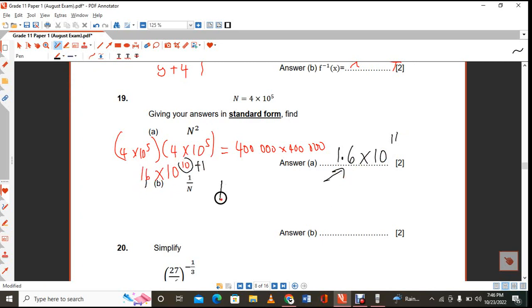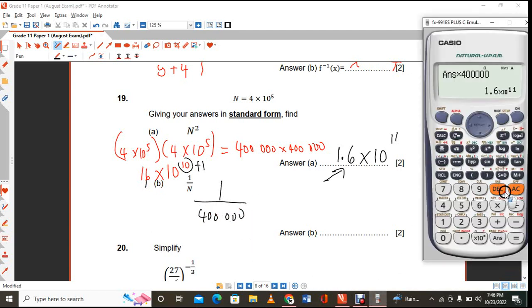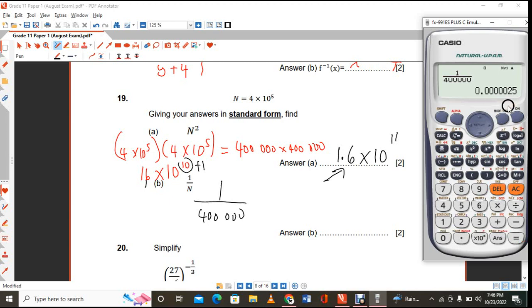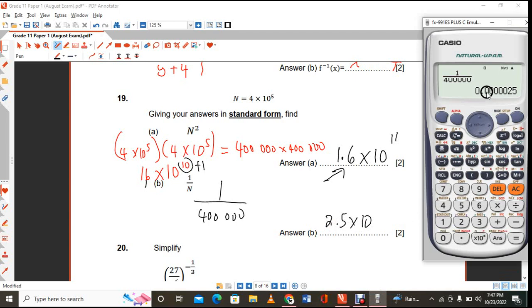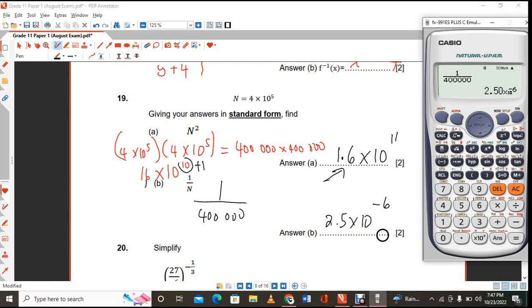For part b, 1 over 400,000 in standard form: 1 ÷ 400,000 = 2.5 × 10⁻⁶. Moving the decimal point 6 places gives the negative exponent of −6.